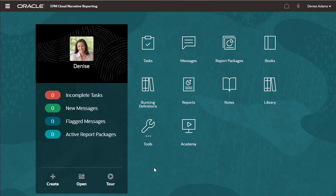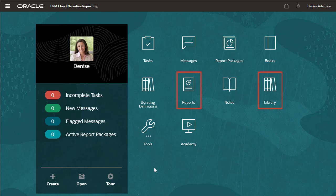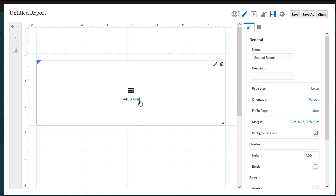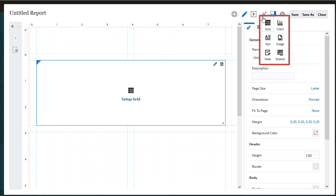You can create a report from the library, the reports panel, or the home page. You edit reports in a Report Designer, an easy drag-and-drop interface, by creating, positioning, and customizing report objects.